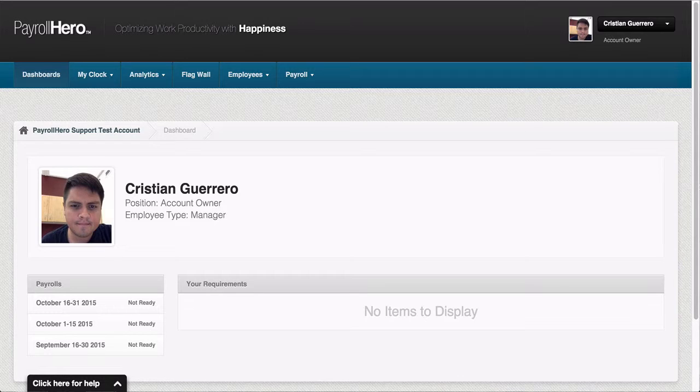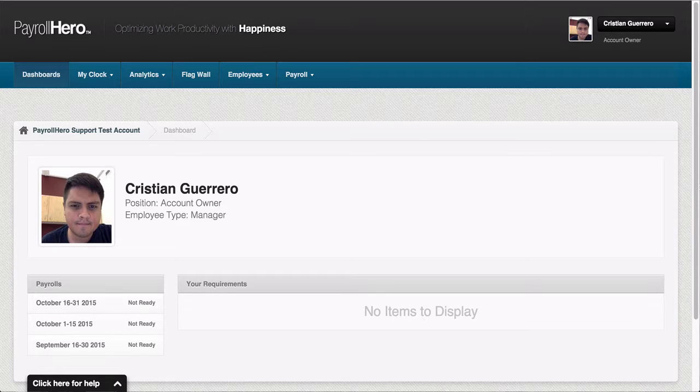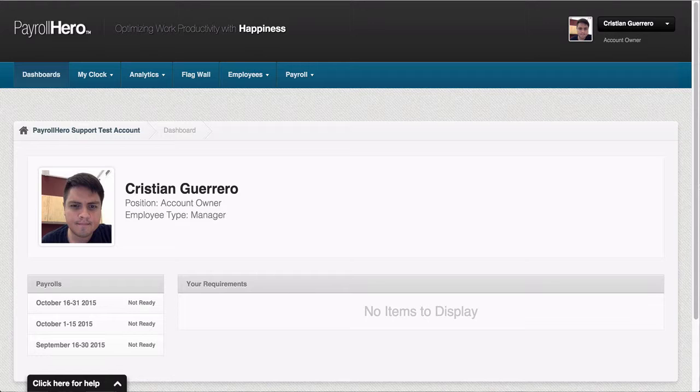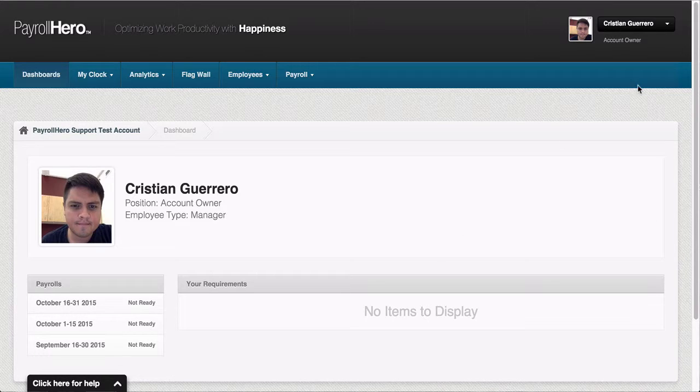Allowances are created per position, and the amount of the allowance can be adjusted for all employees within this position or per individual employee on their profile. In this video I will show you how to create a new allowance on Payroll Hero.